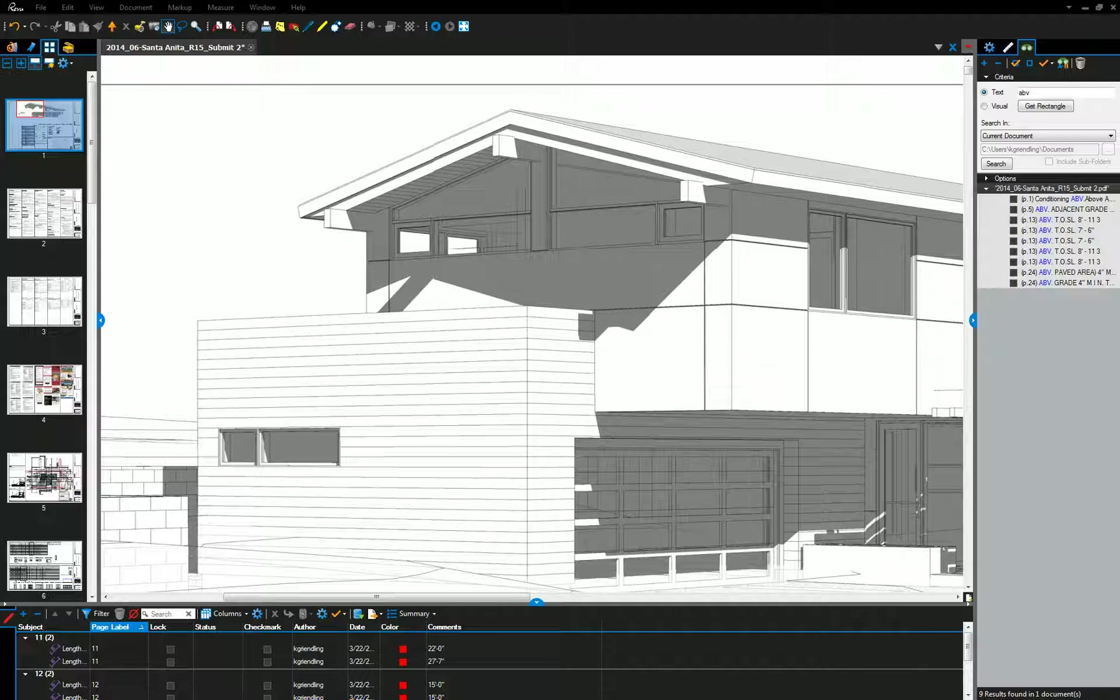All right, so this week we're going to start off with looking at some of the more detailed elements of the building and then we're going to start actually cartooning our schematic design set.